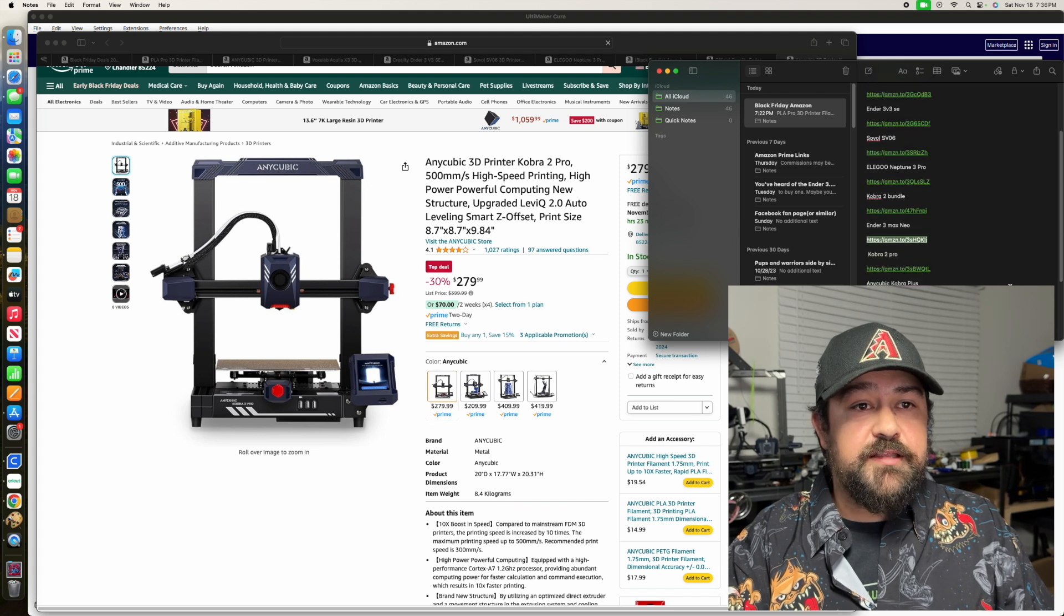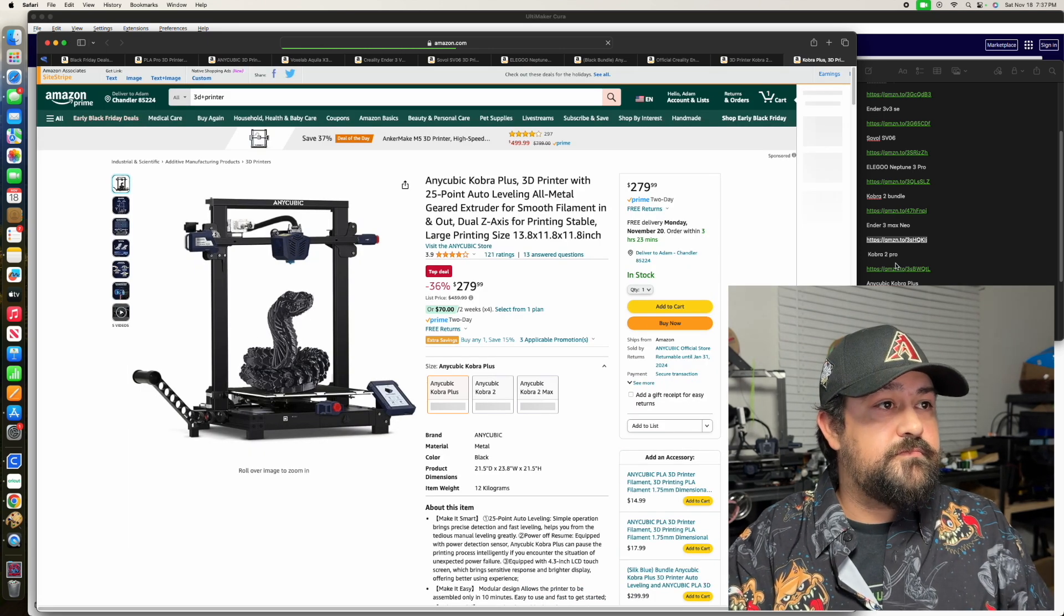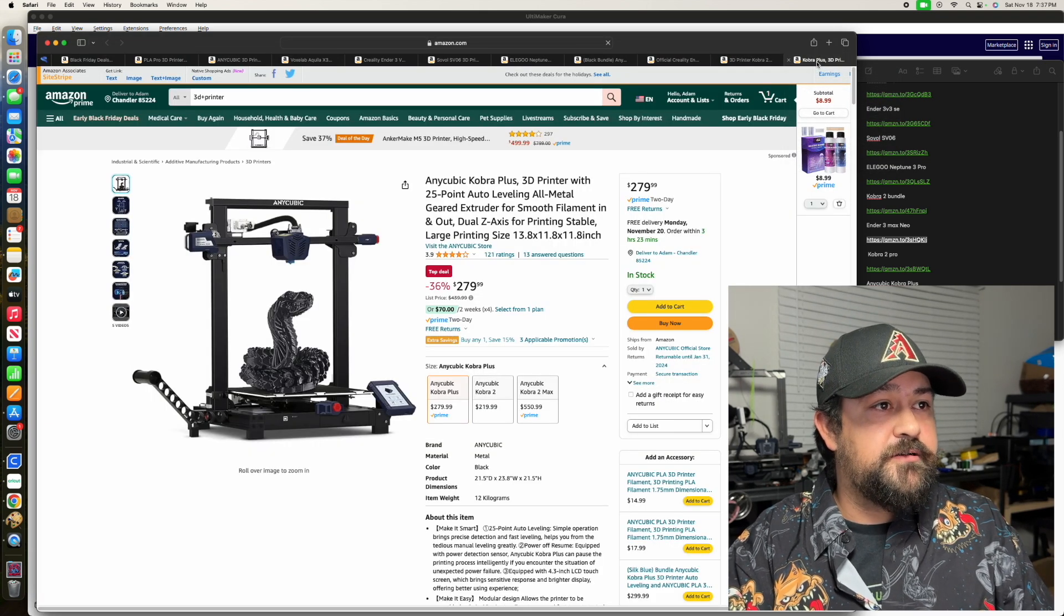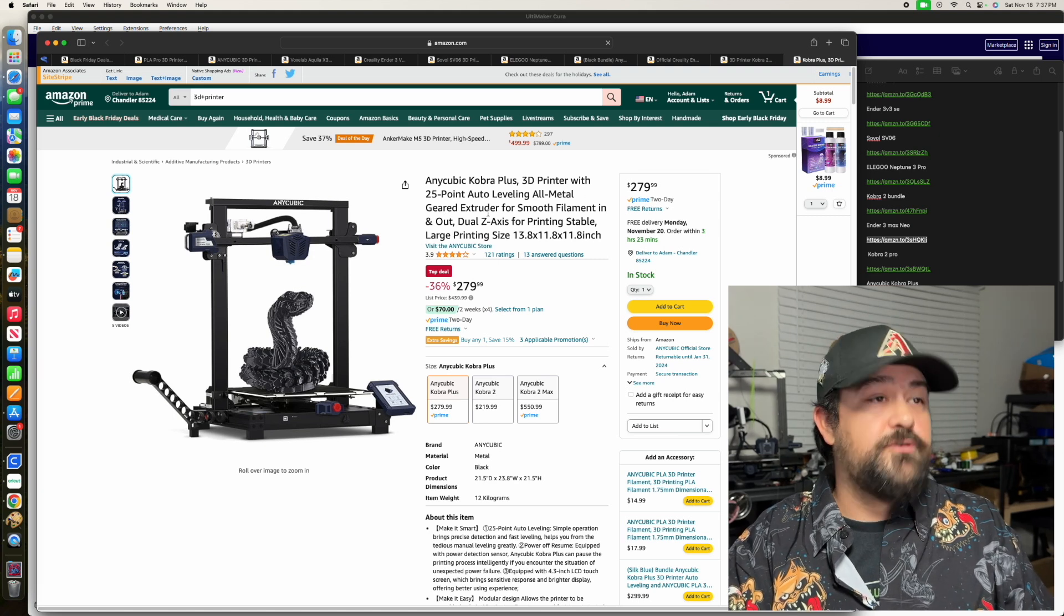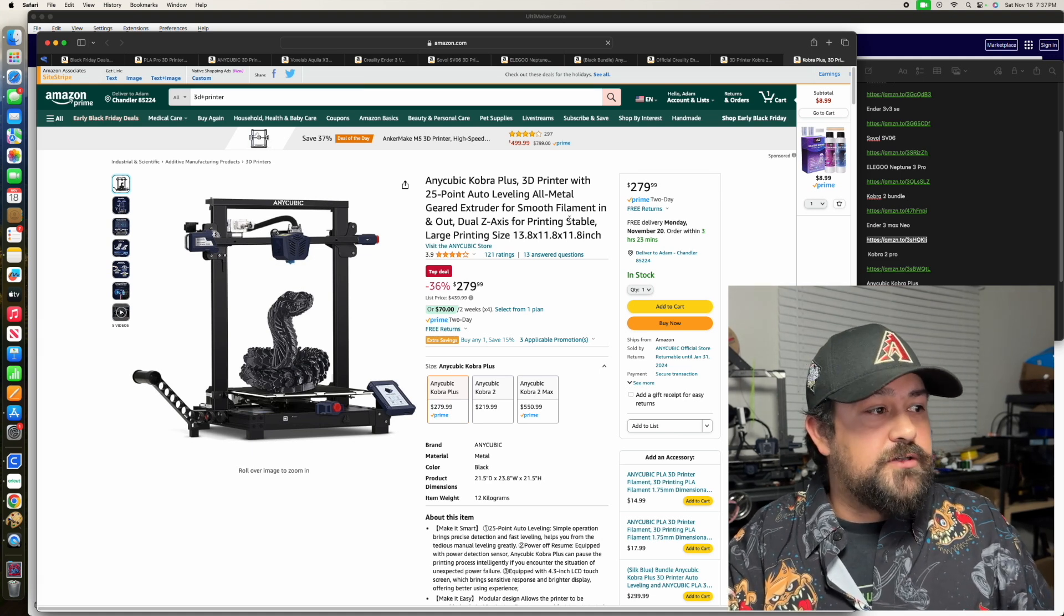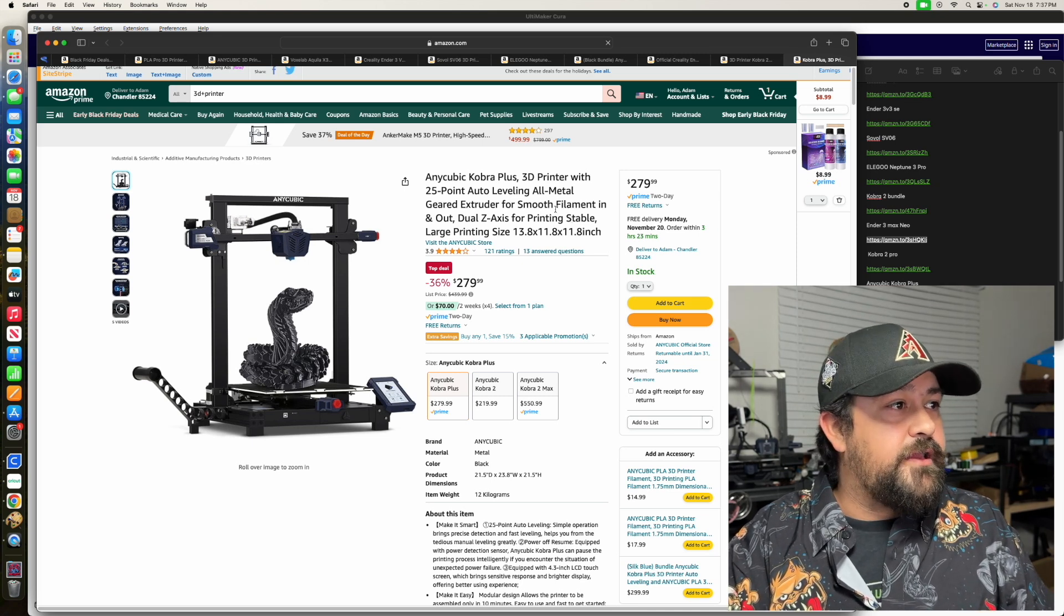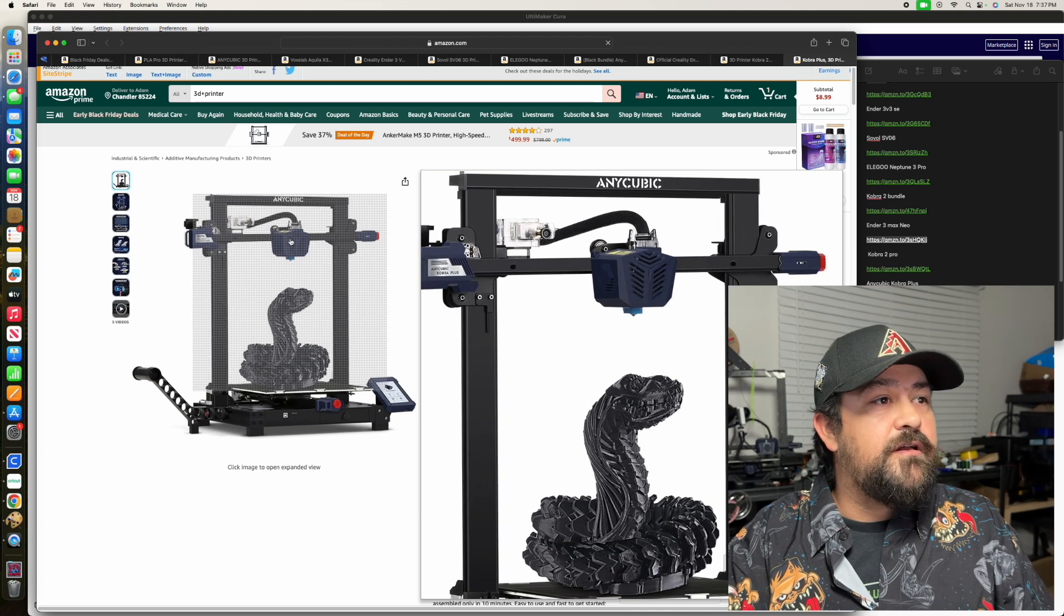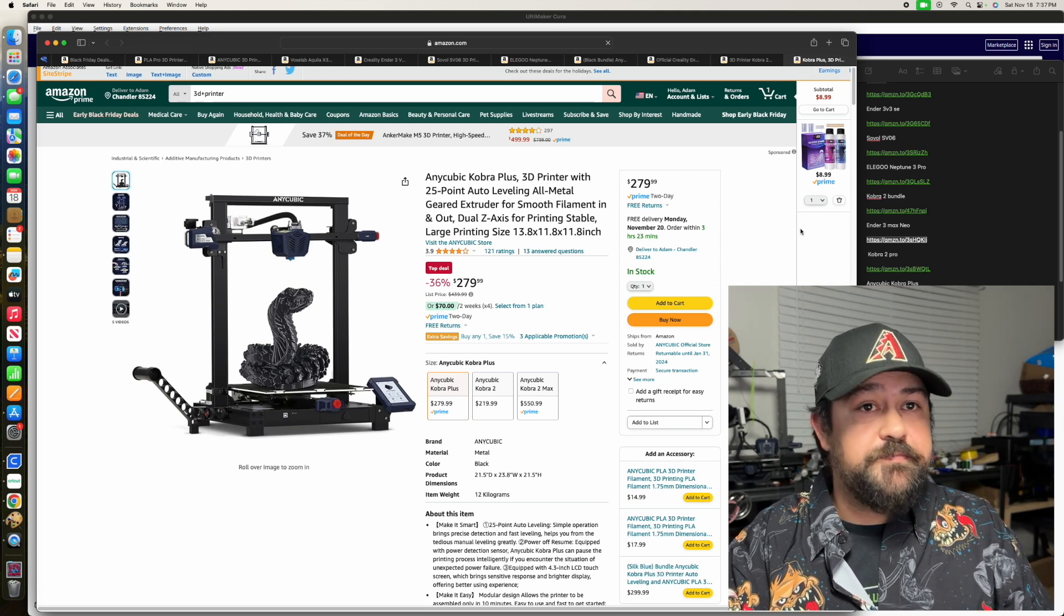And then we've got the Anycubic Cobra Plus. So we've got the Pro and the Plus here. This has all-metal geared extruder. And this one is just the original Cobra. This does have the 25-point auto-leveling as well. And is not direct drive, I don't believe. It looks like that one's a Bowden style. So this one's a little bit older, but it does have some upgrades to it.